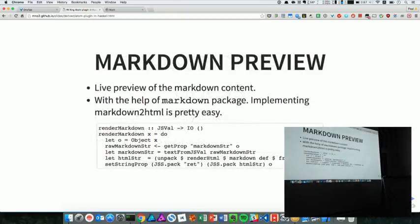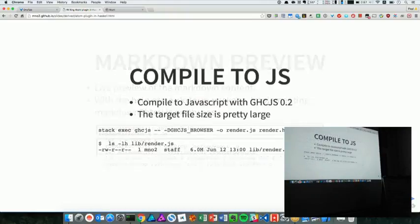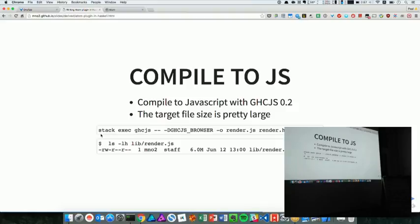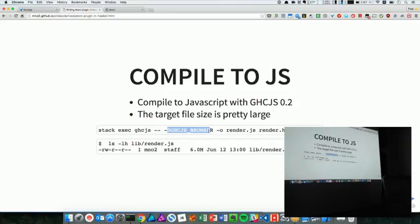Then compile to GHCJS. I compiled it with stack execute. Somebody had done some snapshot, so you don't have to follow the instruction from the GHCJS, which is also easy instruction, but I like to be isolated because it has its own snapshot locally. Then this one is important: you have to specify GHCJS browser. Otherwise, when you run it, it will bump into some error.